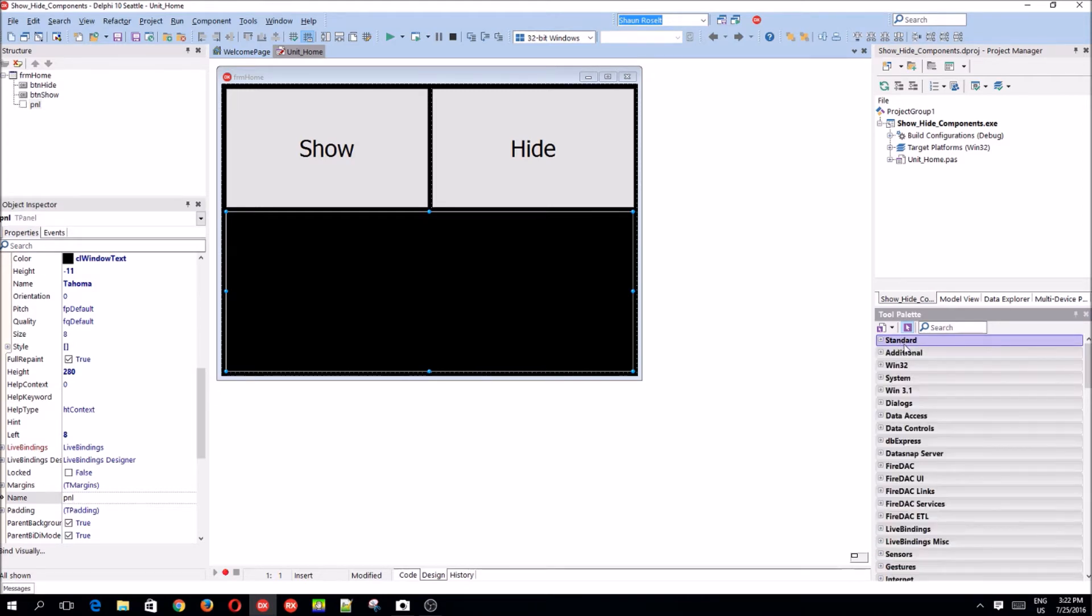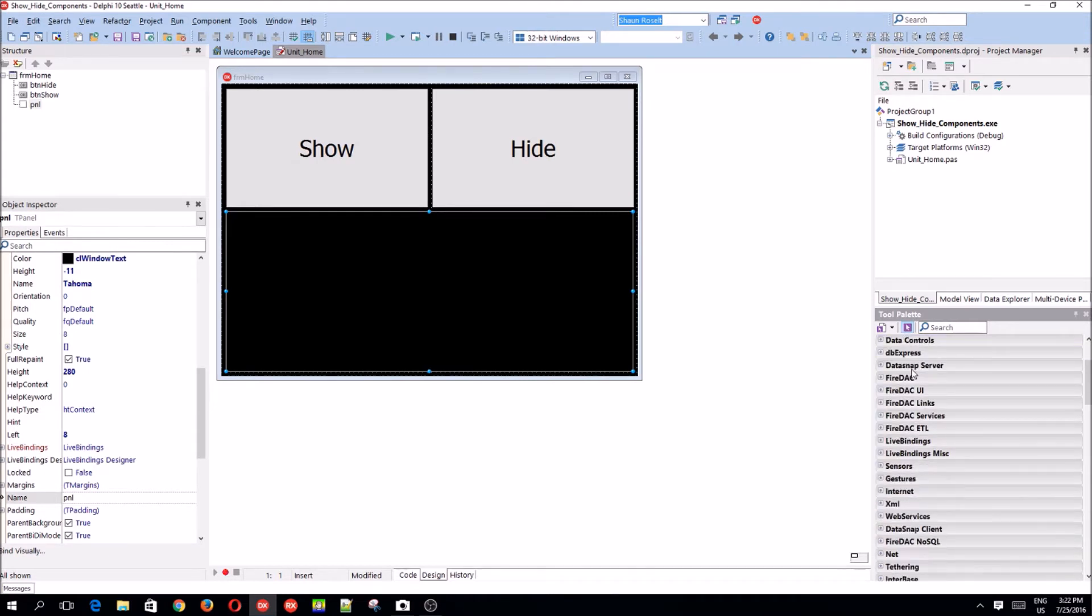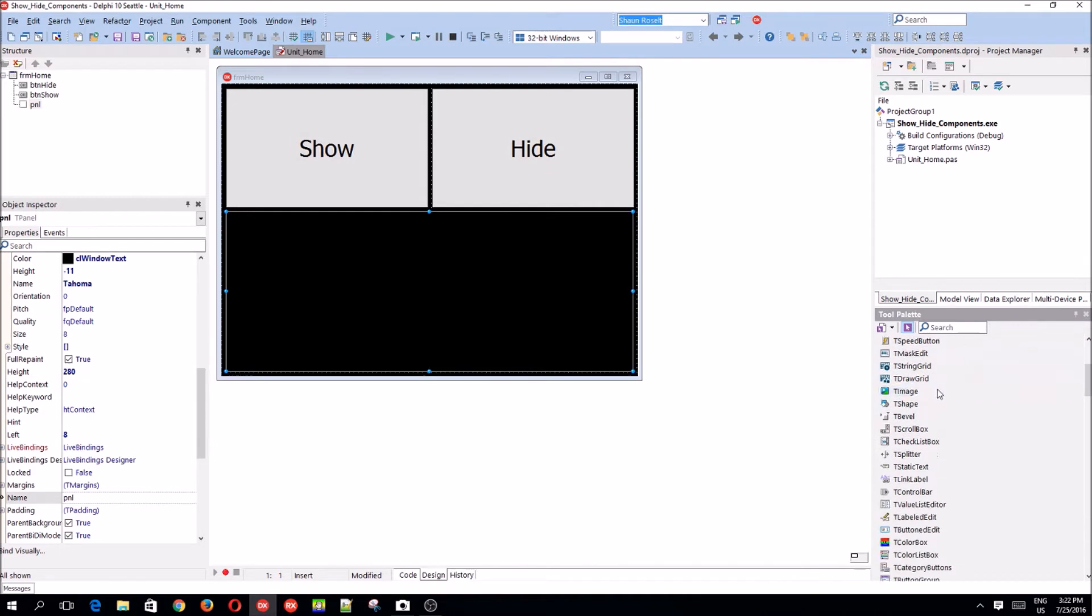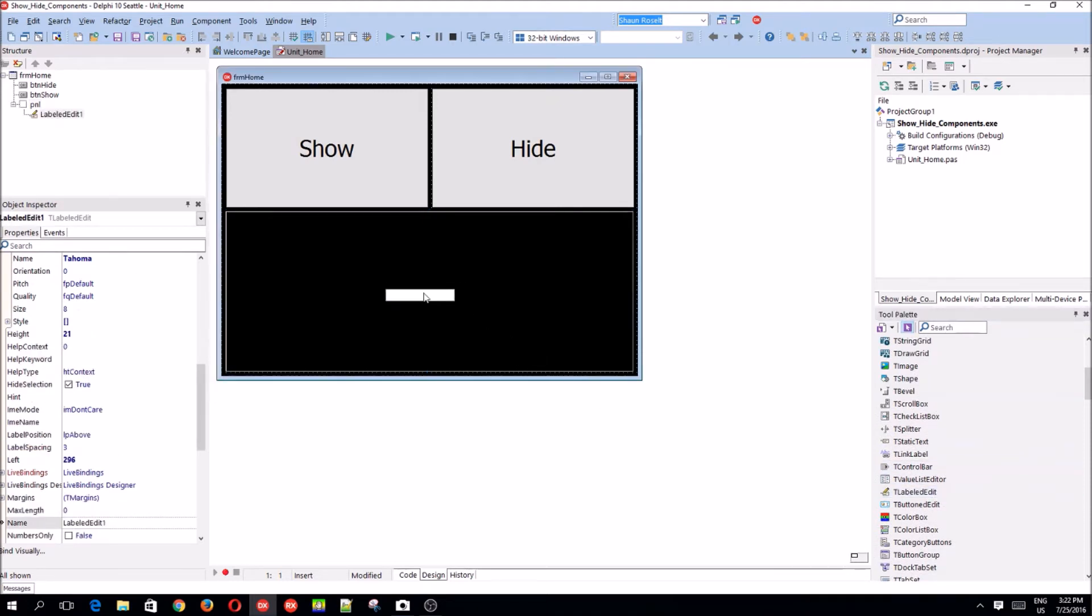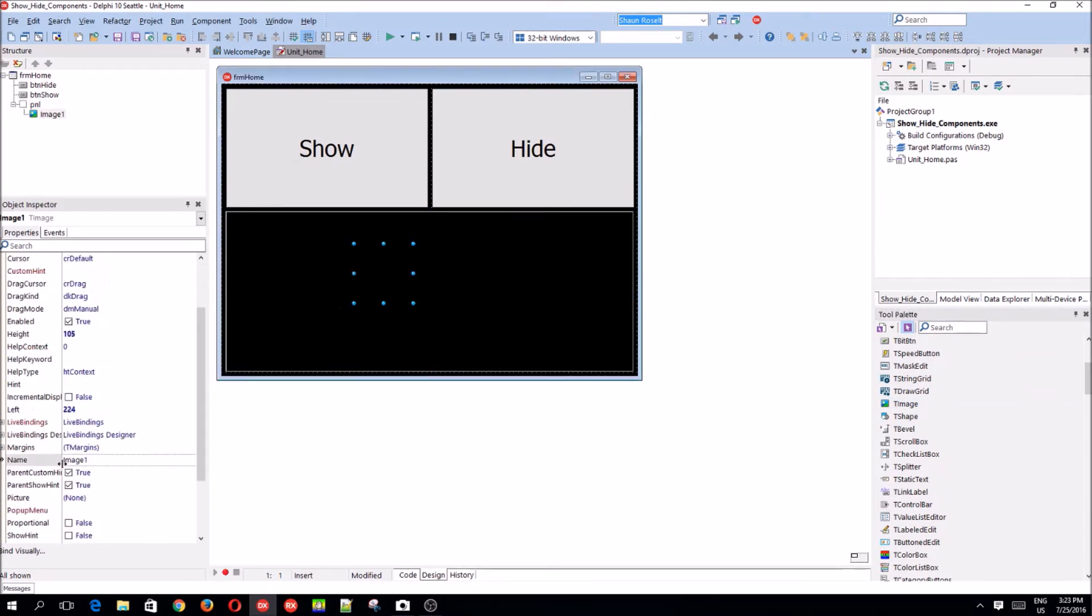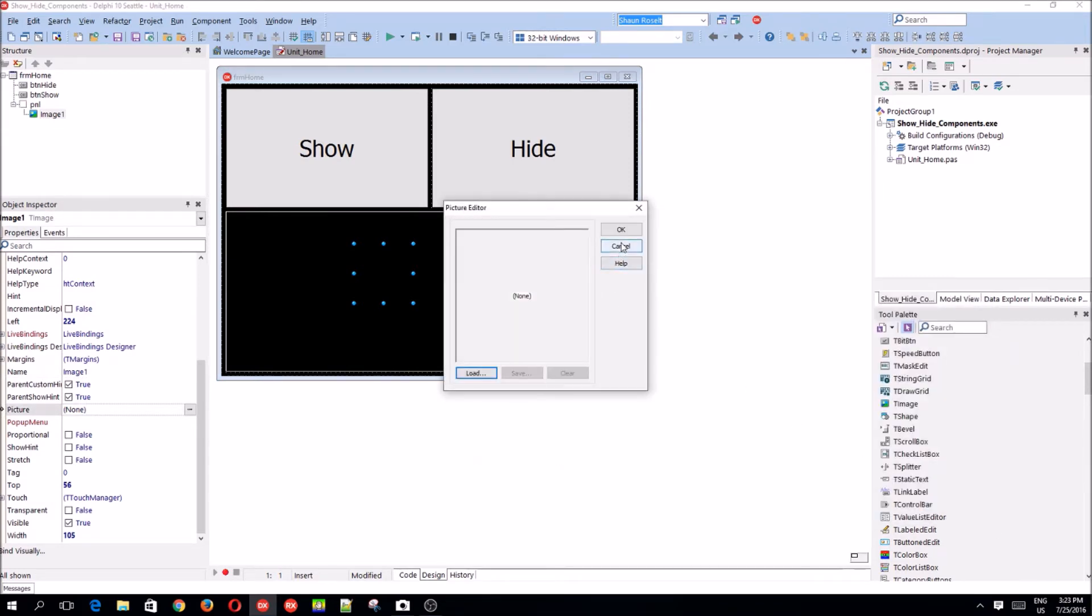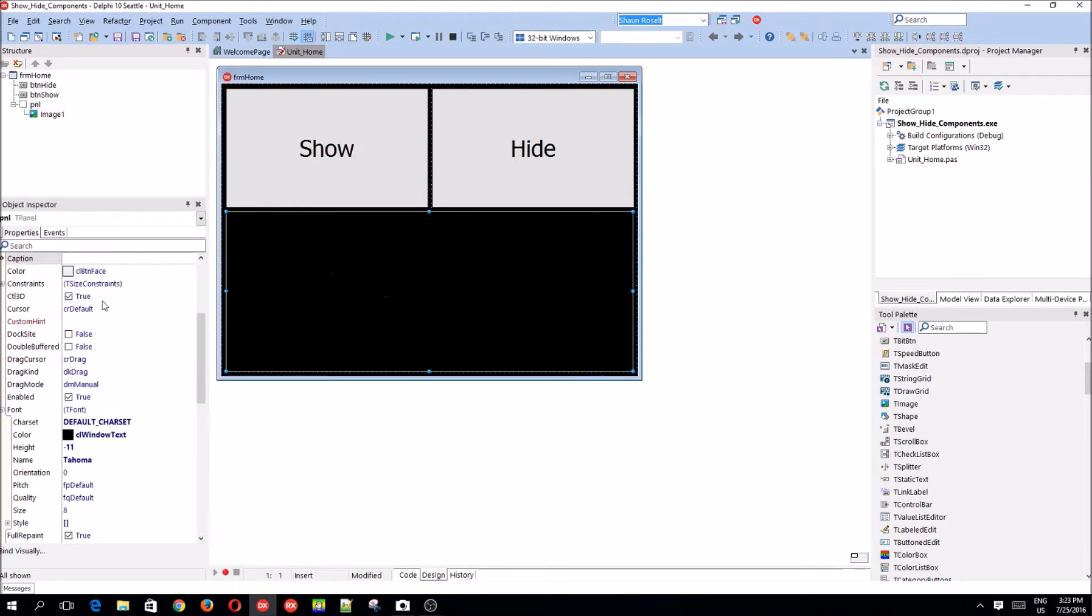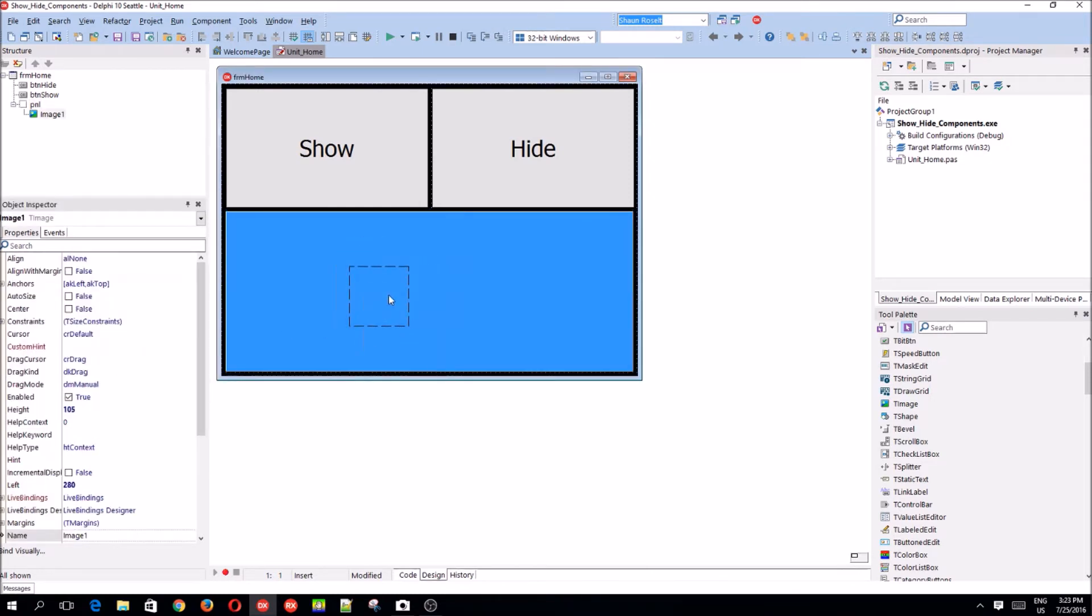I have no idea what to add. I'm sorry. Let's add a labeled edit. No, let's not add. I'll just add an image. I'll change the color to highlight. This is an image component.